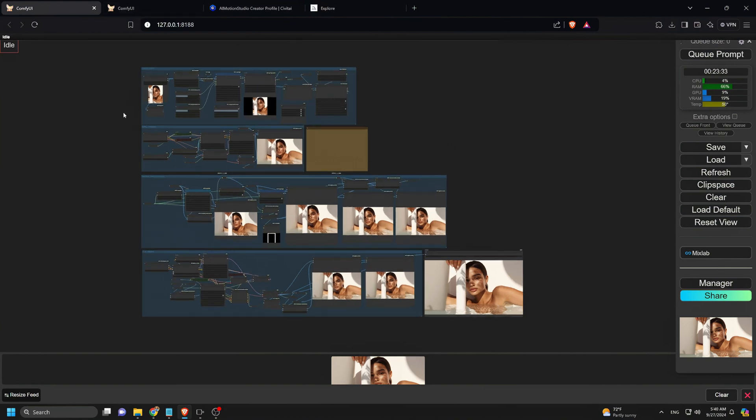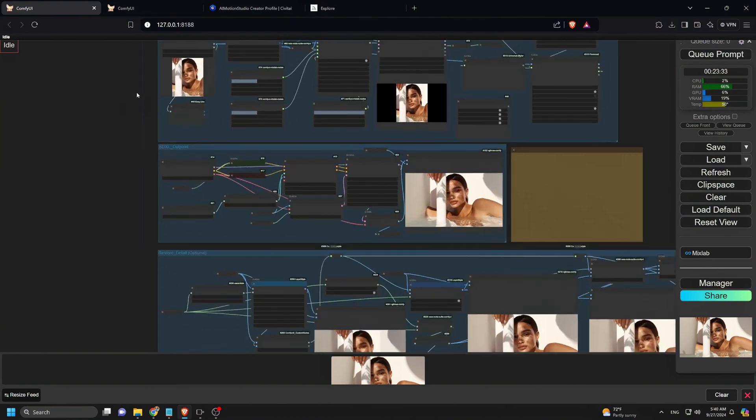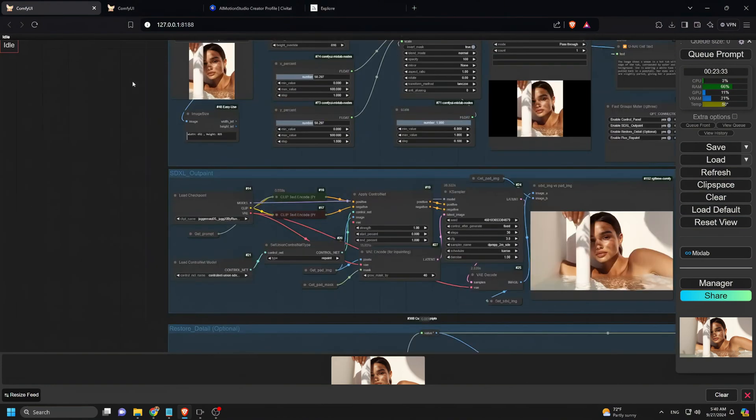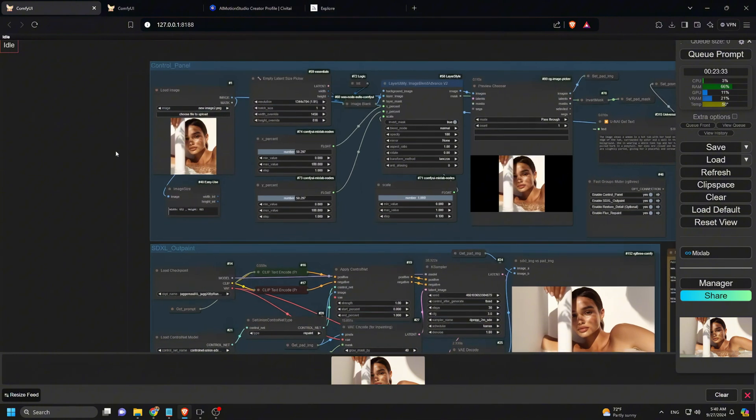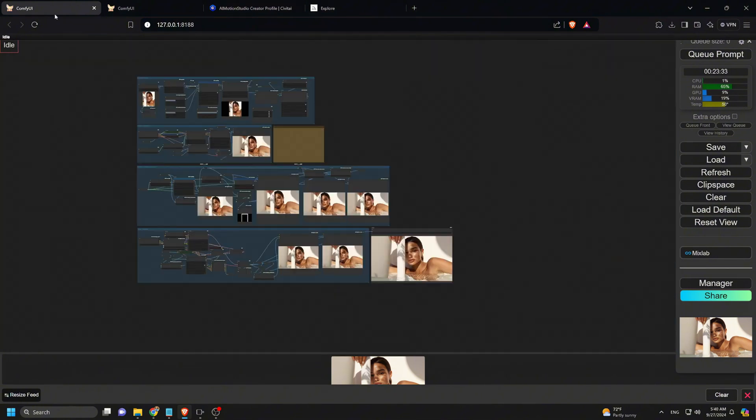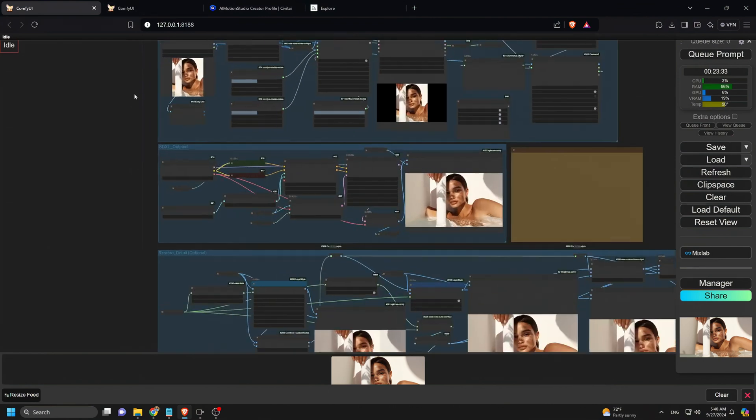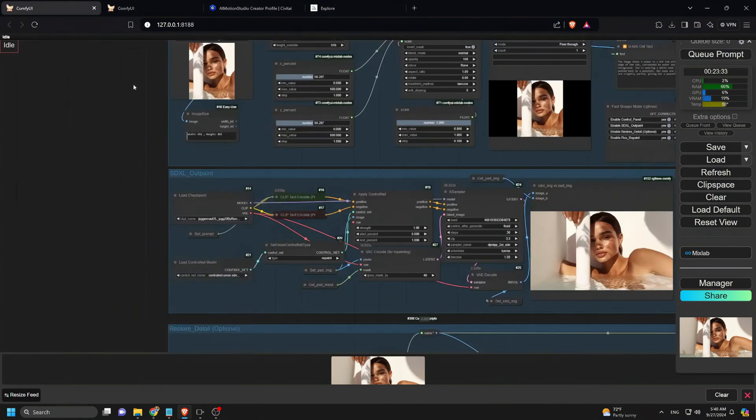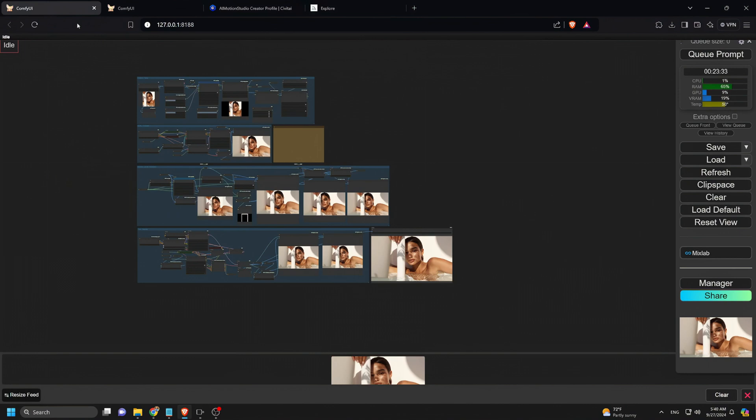The second group uses an SDXL checkpoint for the initial outpainting. Since direct outpainting with a flux model isn't always reliable, I start with the SDXL model for the initial pass. However, this can slightly alter details like faces and other key features, so the third group restores any changes.